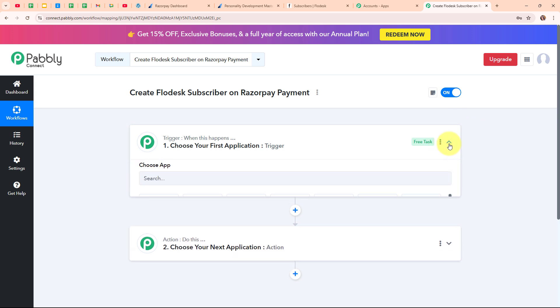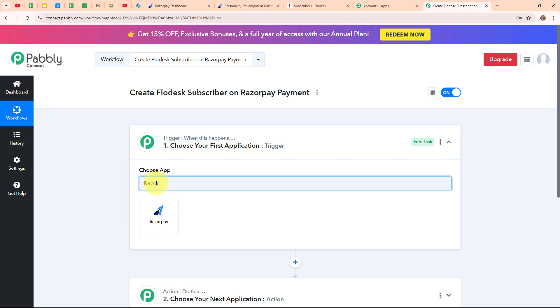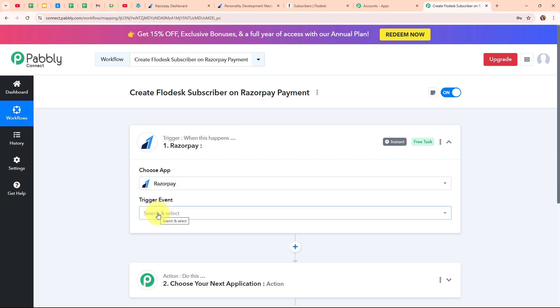Let's begin with our automation by setting up our trigger. In my trigger step, I am going to select Razorpay as my trigger application because I am using Razorpay as my payment gateway. Razorpay is a popular online payment gateway in India that makes it easy for businesses to accept payments from customers. It works as a bridge between your bank and your customers, allowing them to pay using credit cards, debit cards, net banking, UPI and more. People use Razorpay because it is user-friendly, secure, and supports a wide range of payment options including recurring payments, payment links, and invoicing.